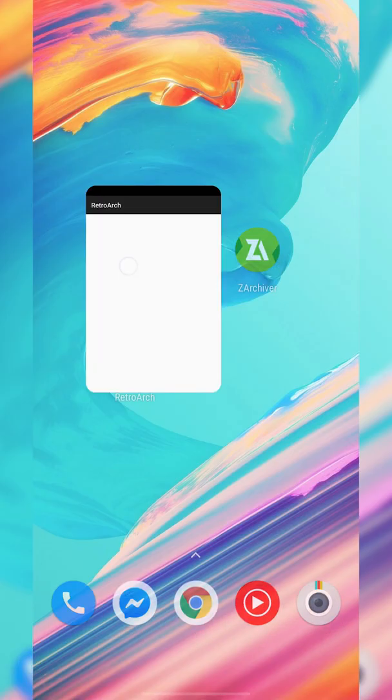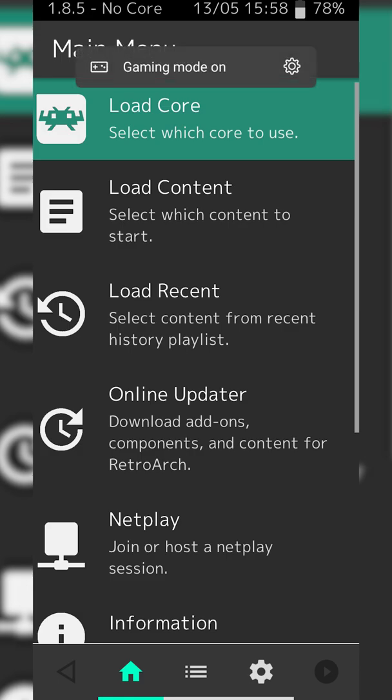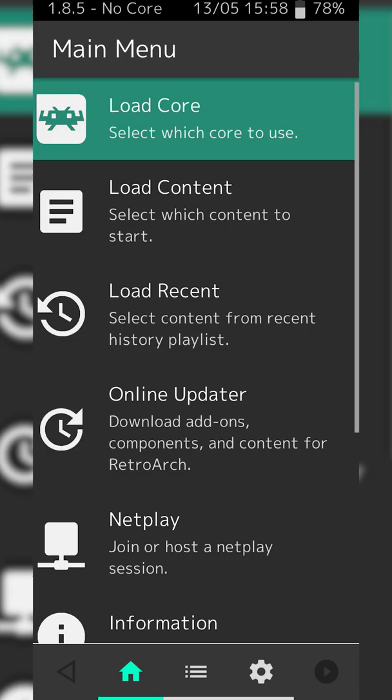From this point we're going to be opening up RetroArch. If this is your first time opening the app, you are going to have to allow it access to your phone storage as we're going to be needing to look into our games a little bit later on.